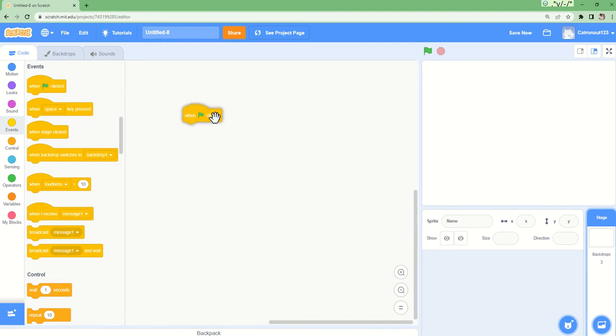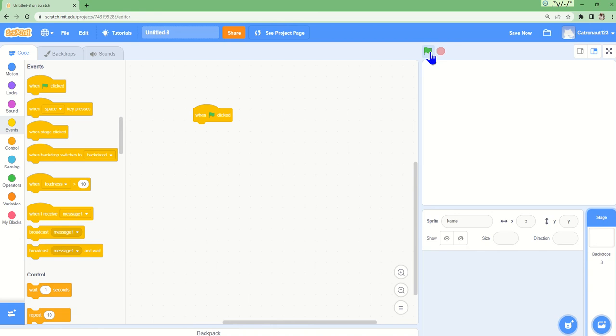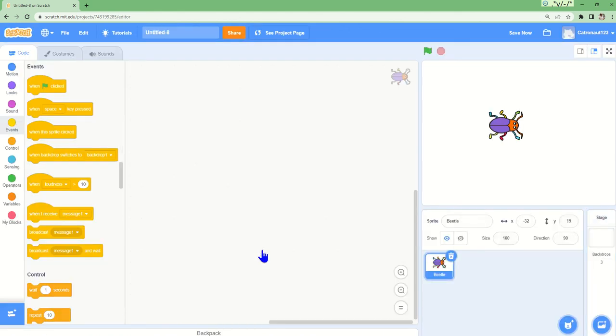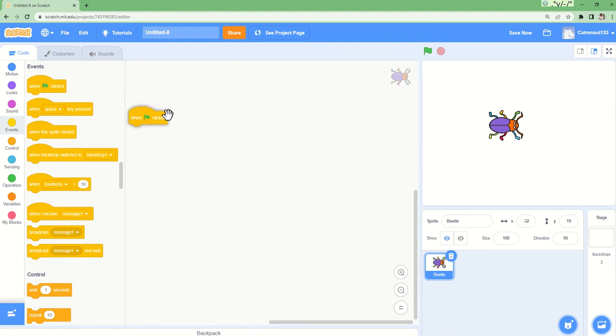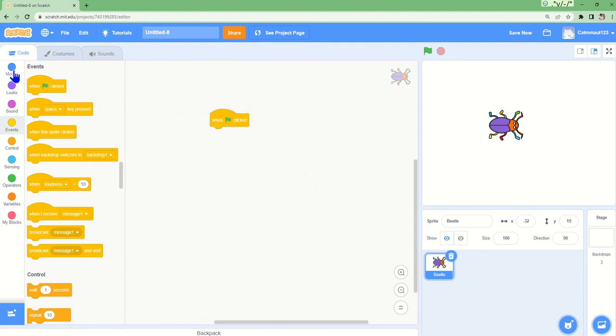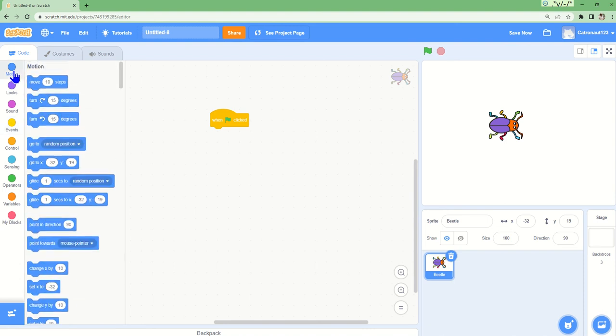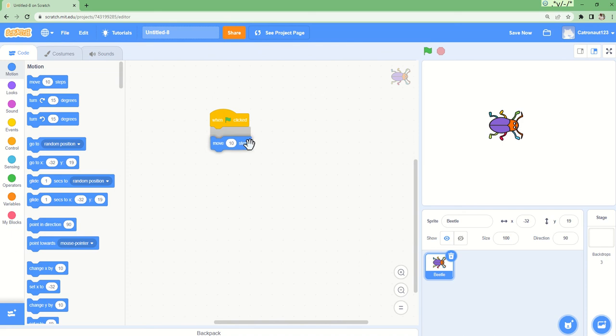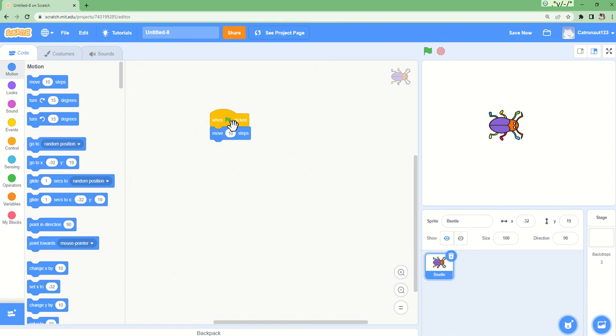If I bring out when flag clicked, whenever I click the flag something will happen. I will just choose a sprite - I'll choose a beetle. I will bring when flag clicked. Now I go to motion, move ten steps. When flag clicked, so whenever I click the flag, this little beetle over here will move ten steps. Let's watch it.